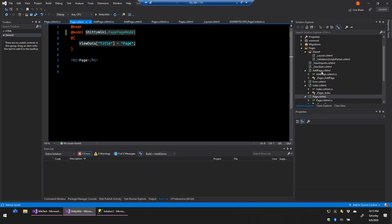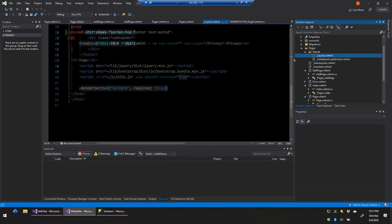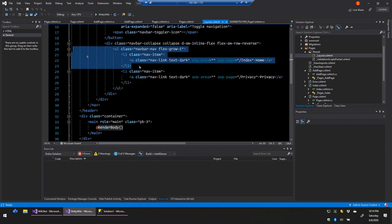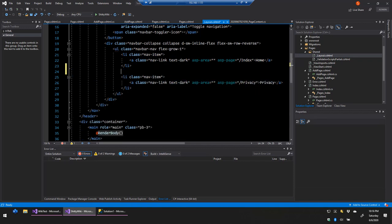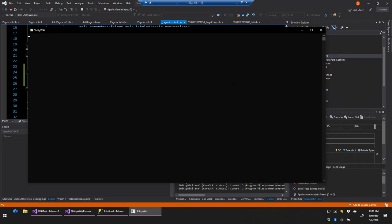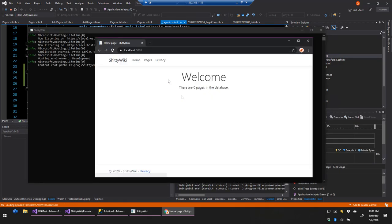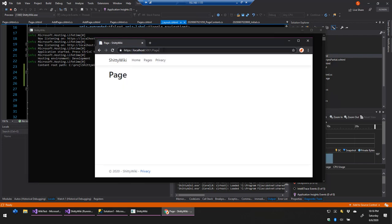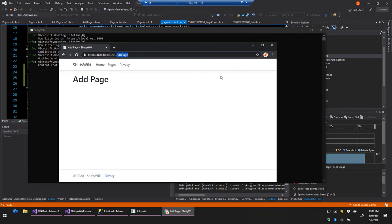I'm also going to add a reference to the Pages page in our nav bar. Going back to the layout, between the Home and Privacy links I'll add a new link to /pages labeled 'Pages'. Running this, you can see 'Pages' in the nav bar. Clicking it goes to the Pages page. The name of the page before .cshtml is used as the page route by default — so 'addpage' maps to /addpage, etc.